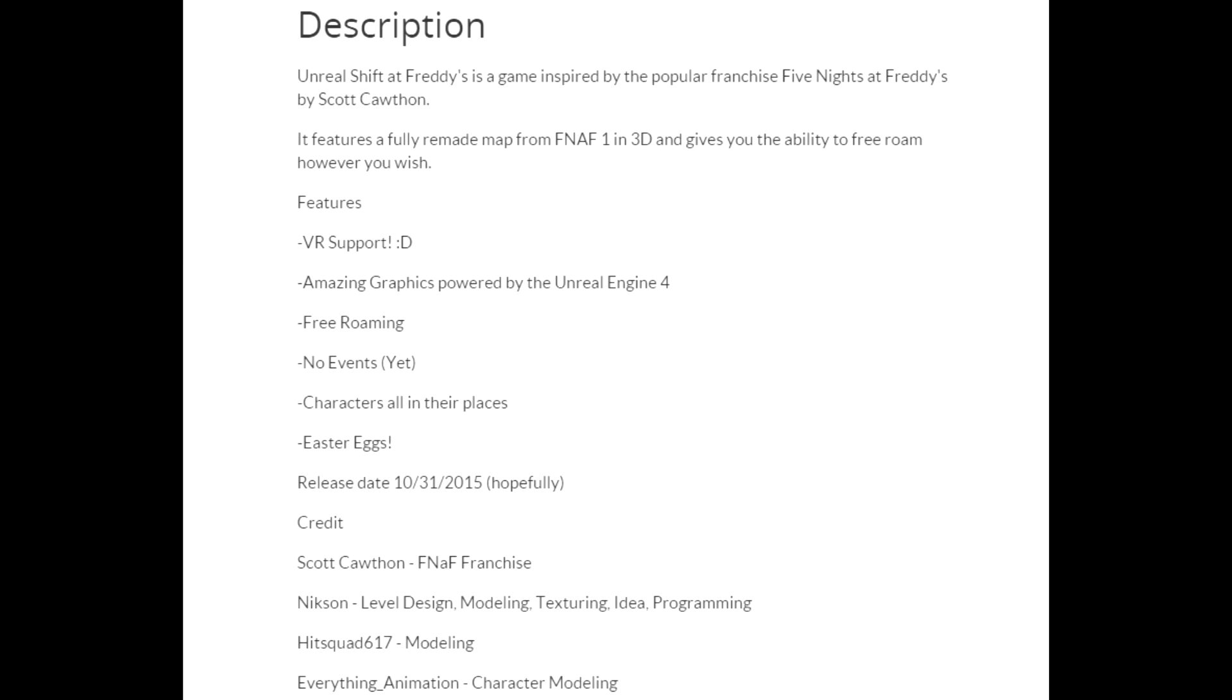The second thing is amazing graphics powered by the Unreal Engine 4. Well, that's not new. We knew about that from the very start. And now the most interesting part, free roaming.